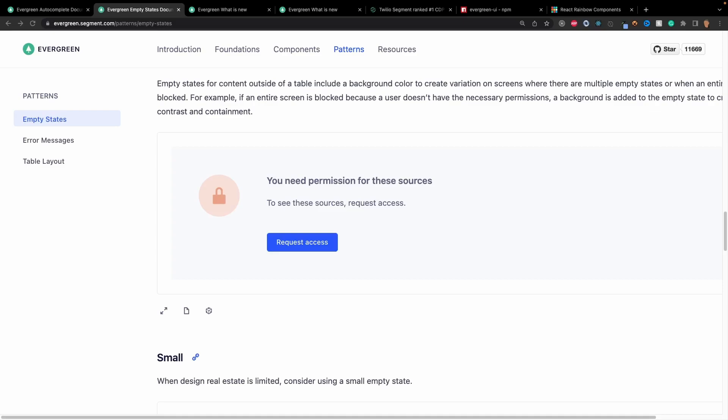Do you think that a lot of component libraries are becoming consistently the same? They have the same type of component patterns, same type of typography, same type of color. Or do you think they all have their own unique flair that you as the end user have to customize? Provide your two cents down in the comments, and if you enjoyed this video be sure to like and subscribe. I'll see you on the next one, peace.